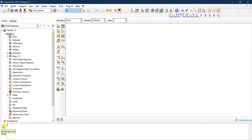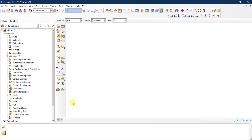At the bottom you have the message area. This is where you get feedback from Abacus — for instance, once you create a part, Abacus will tell you that the part has been created. You always need to check this area. The lower bar between the viewport and the message area also provides important messages telling you exactly what you need to do next.